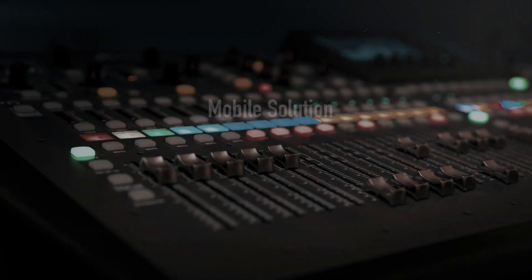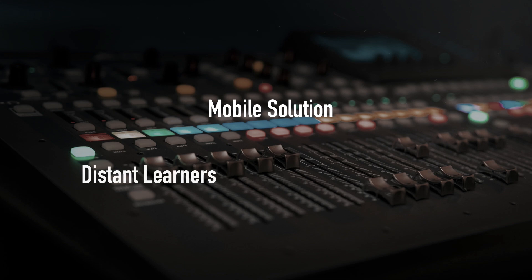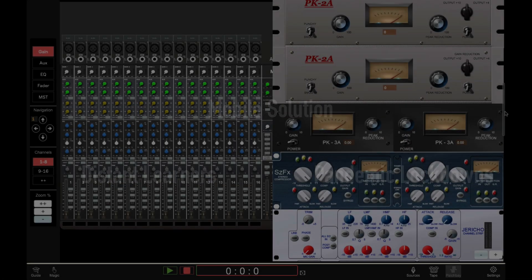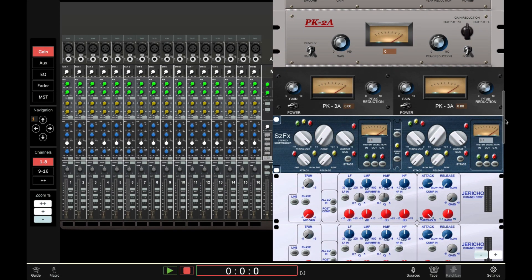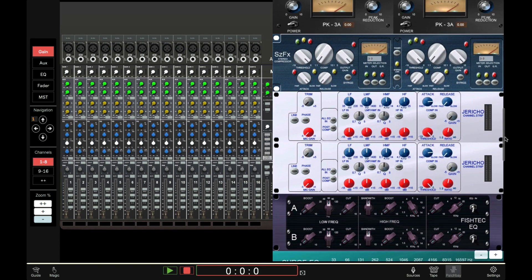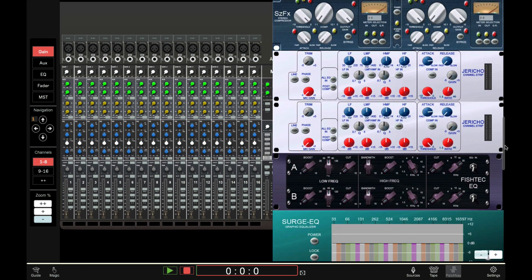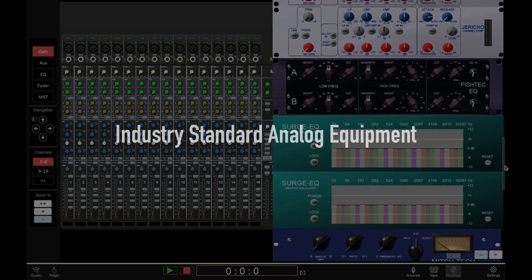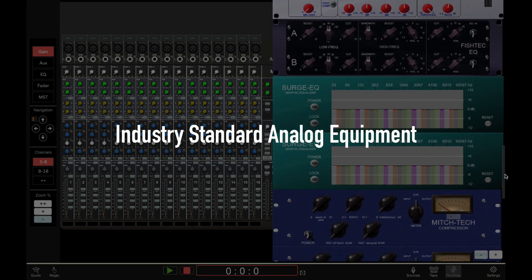AudioFusion provides a mobile solution for teaching in non-studio environments, useful for distance learners or even in pandemic lockdowns. Rather than learning on sub-par affordable equipment, all students get unlimited hands-on experience with industry standard analog gear.